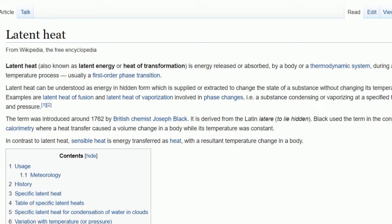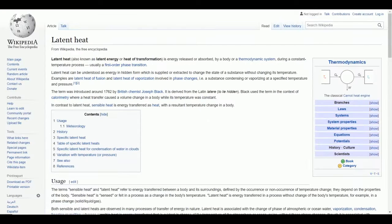Wikipedia says that latent heat, also known as latent energy or heat of transformation, is energy released or absorbed by a body or thermodynamic system during a constant temperature process, usually a first order transition.